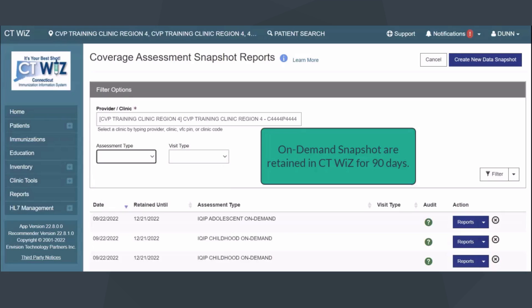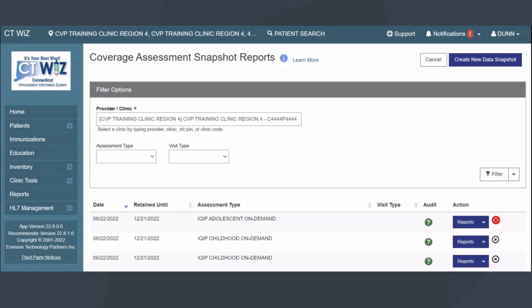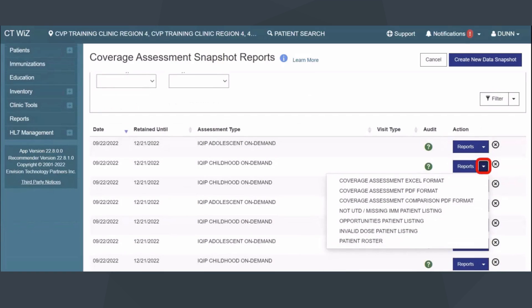On-demand snapshots are retained in CTWIS for 90 days. Snapshots created by Connecticut DPH staff are saved for 3 years. Those indicated with a red X can be deleted at any time by users assigned the Manage Coverage Assessments security function. Next, click the Reports drop-down menu to select a report type to generate. You have multiple reports to choose from, including Coverage Assessment formats, Not Up-to-Date Missing Immunizations Patient Listing, Missed Opportunities Patient Listing, Invalid Dose Patient Listing, and Patient Roster Report.